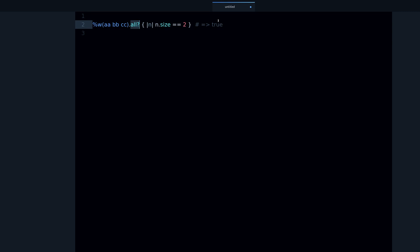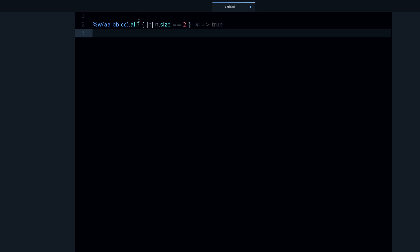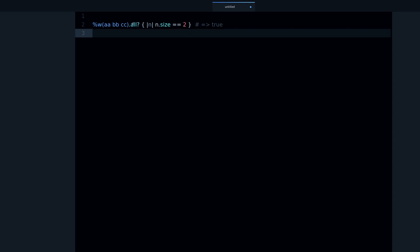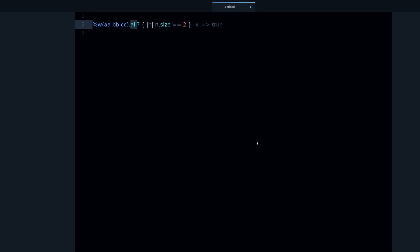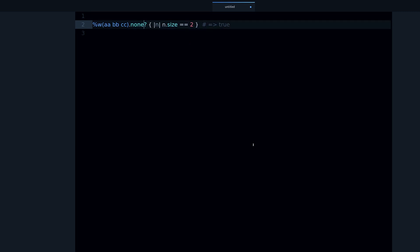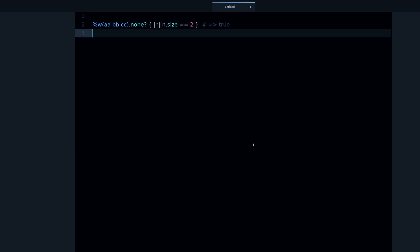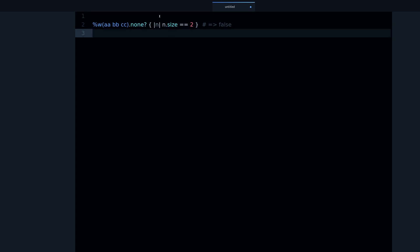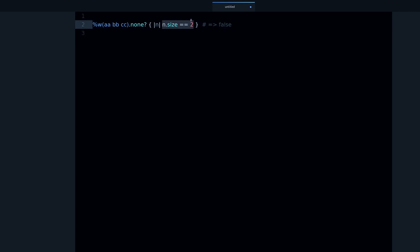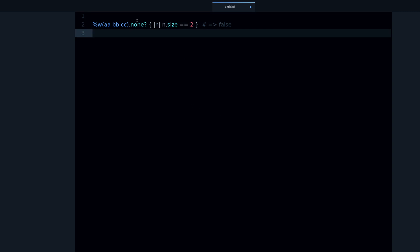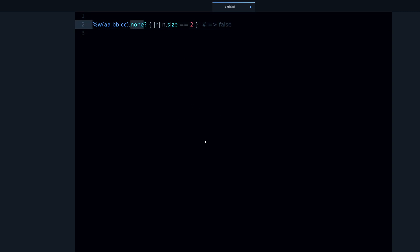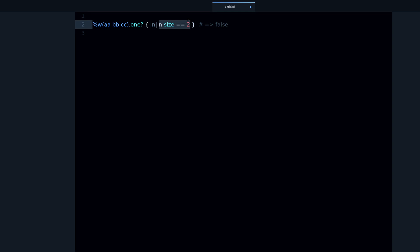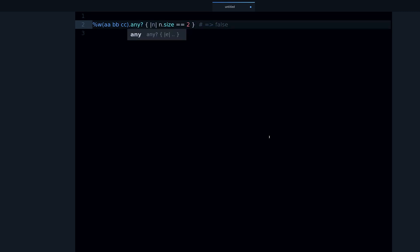Very helpful method to know. There are also other methods that are similar to all. For example, the none method, none question mark, this is the reverse of any. None, just like the name says, checks that none of these objects match this condition. There is also one, this might check that exactly one match the condition. And there is also any.